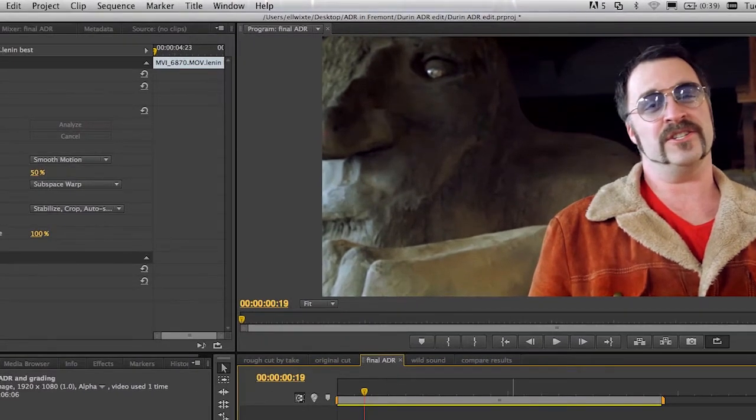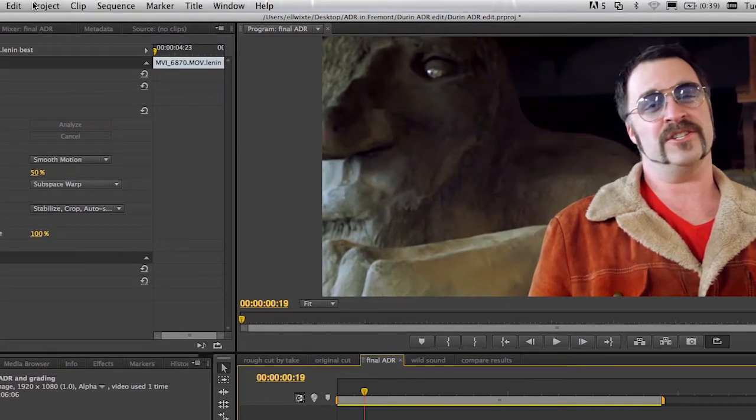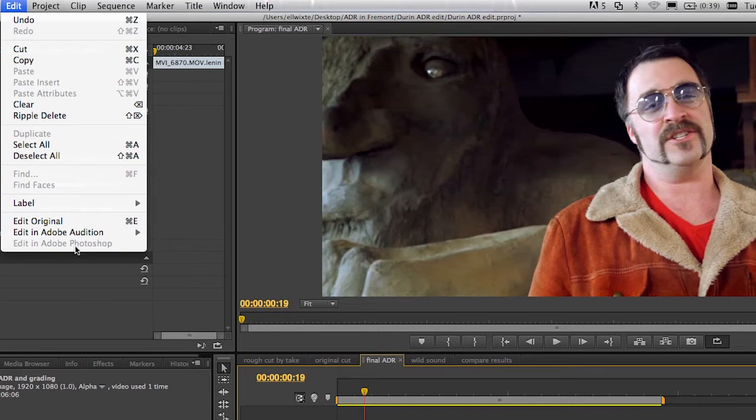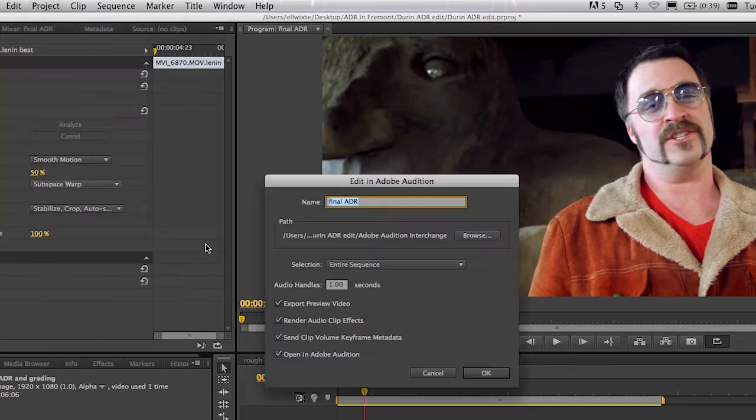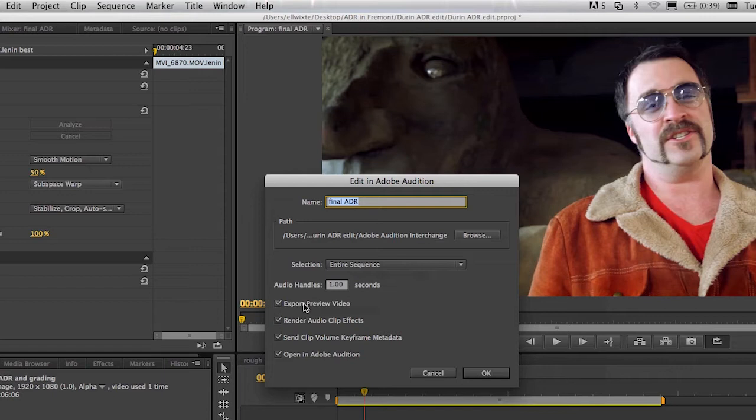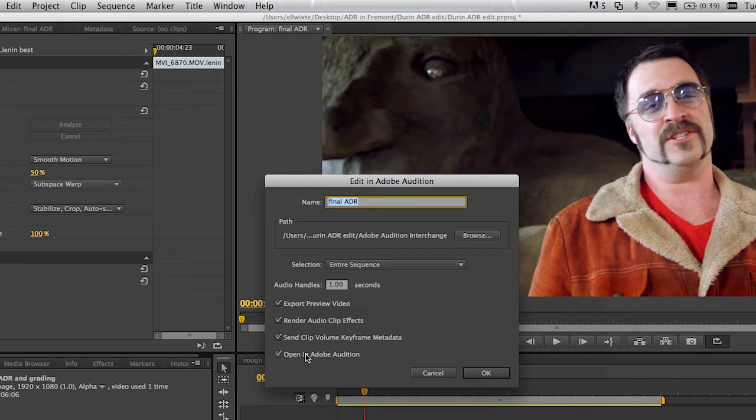So let me use the Edit in Audition command to send this sequence over to Audition so I can do some work on the audio. So we've got the ability to export a preview video, which in this case, because we're going to be doing ADR work, is absolutely critical.